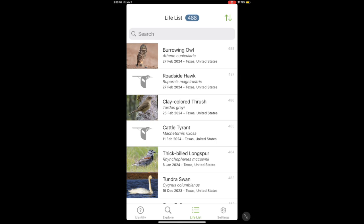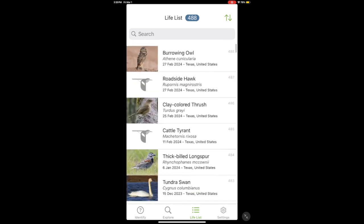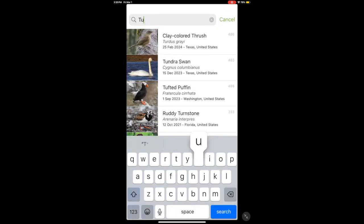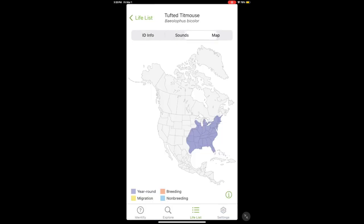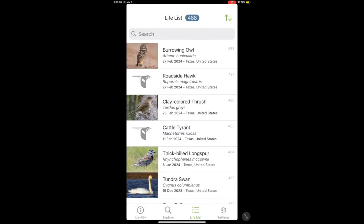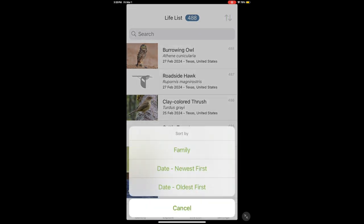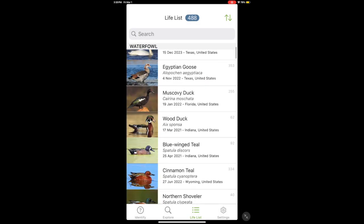Next is the Life List tab — a list of all the birds you've seen. It plugs right into eBird, so when you submit a bird on eBird it shows up here. You can search within it — for example, searching 'Tufted Titmouse' brings it up with its map and details. The total number of birds on your life list is shown at the top, and you can also sort by family to see things that way.